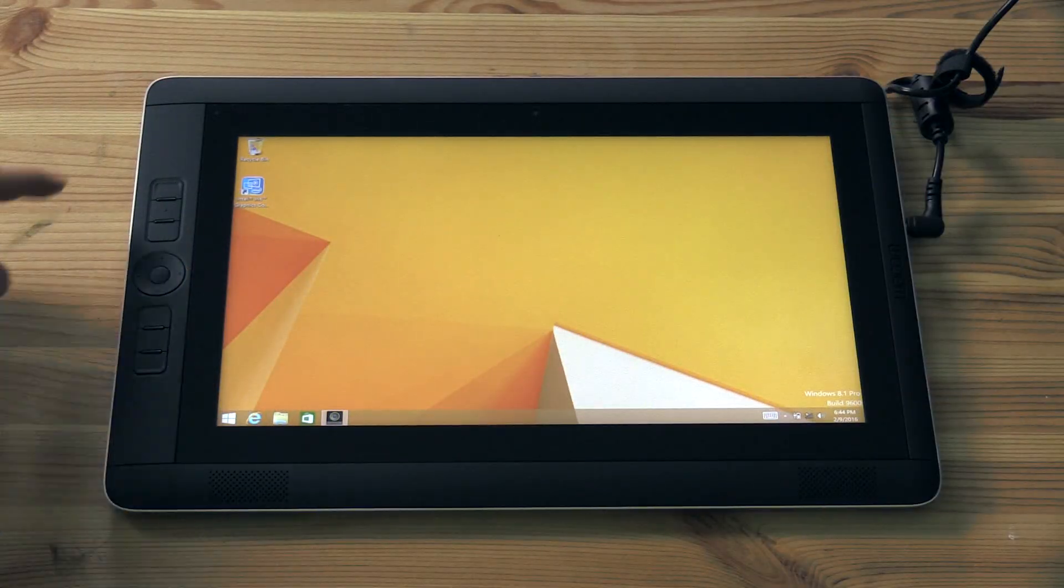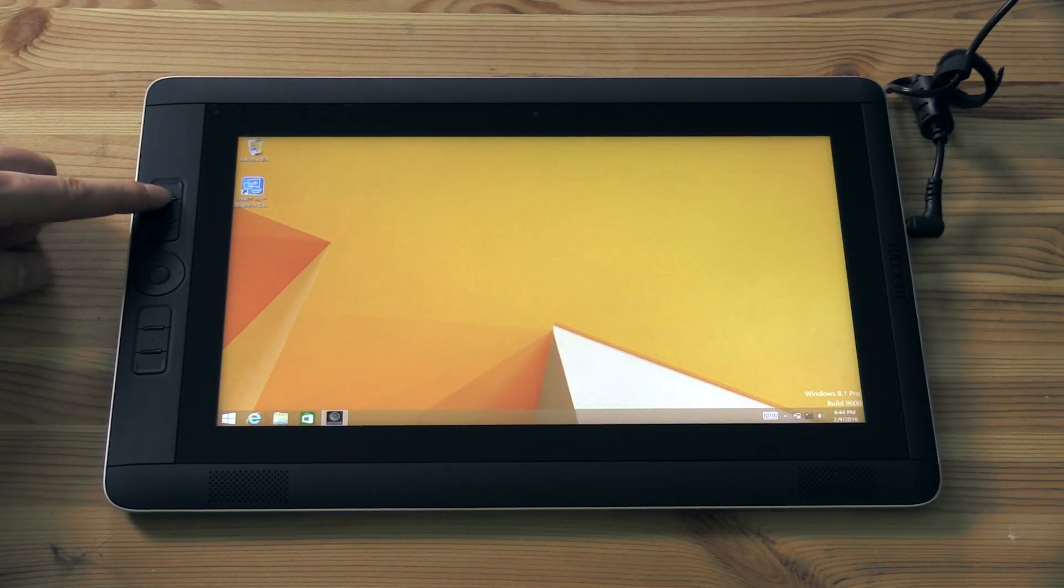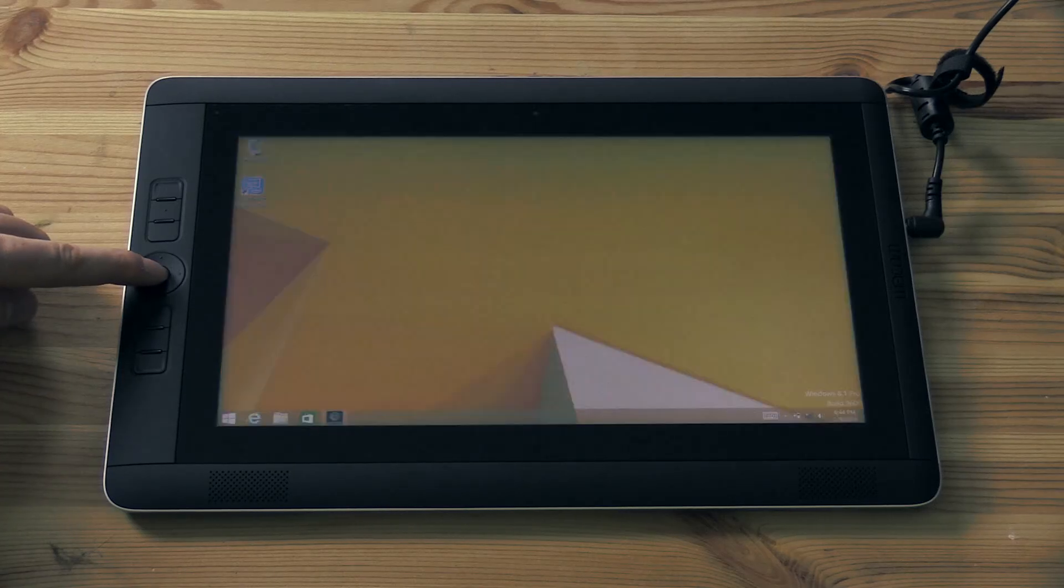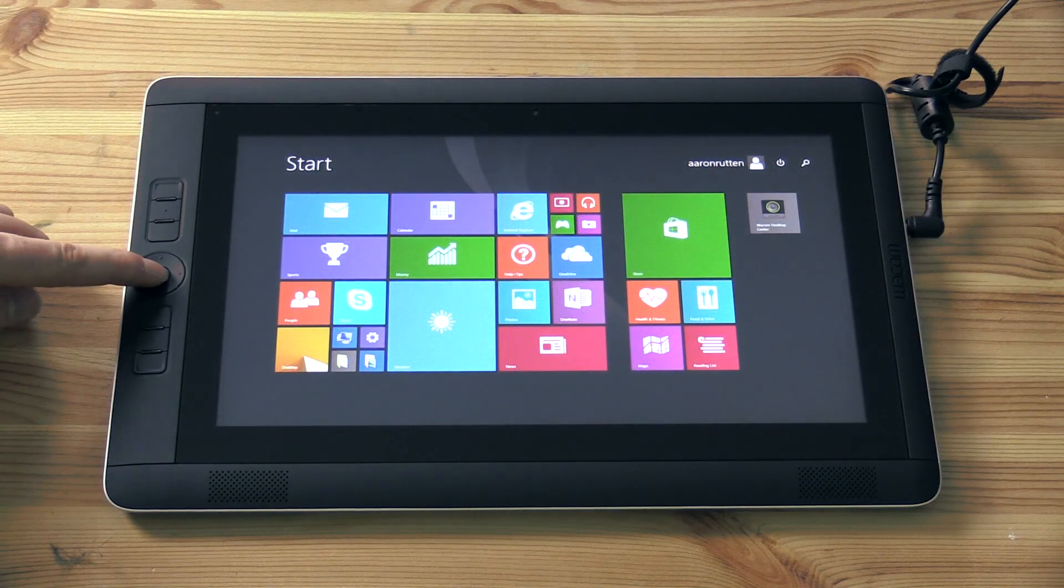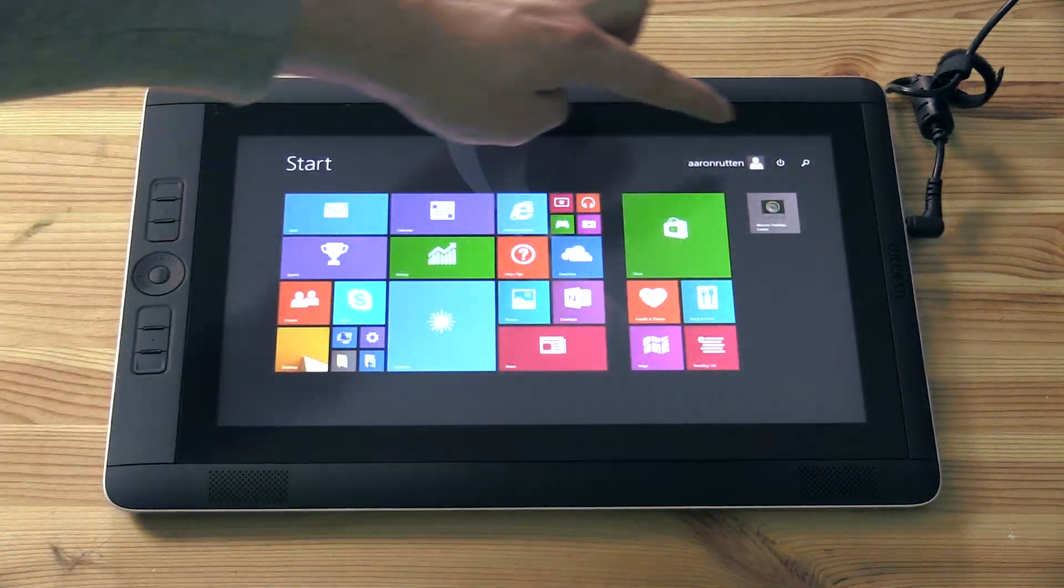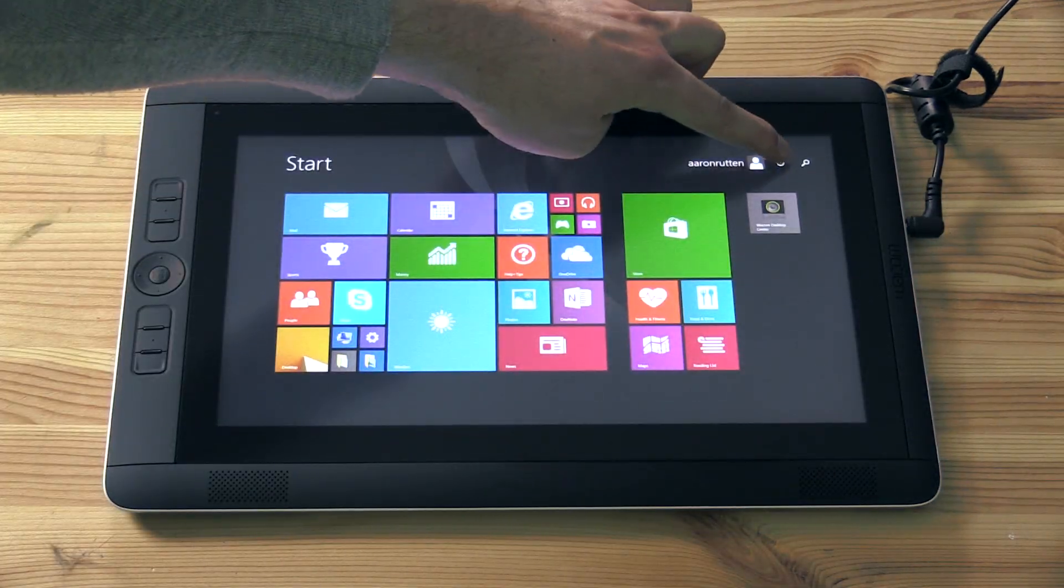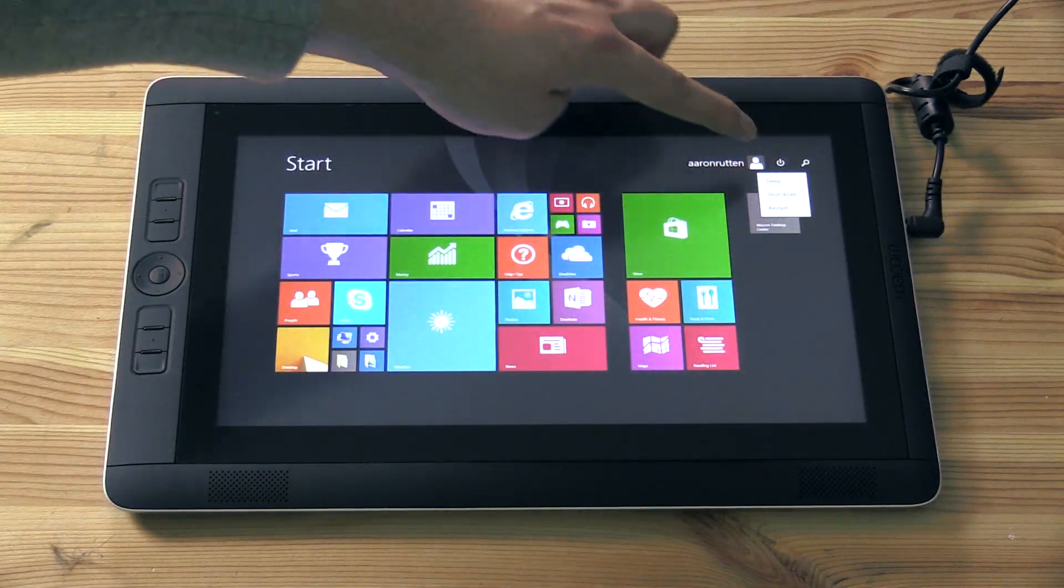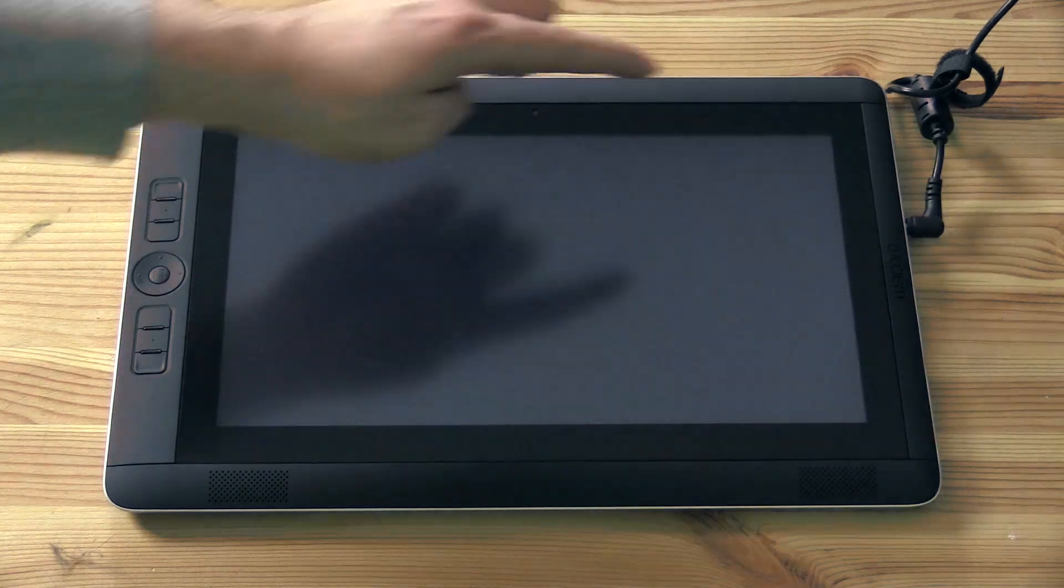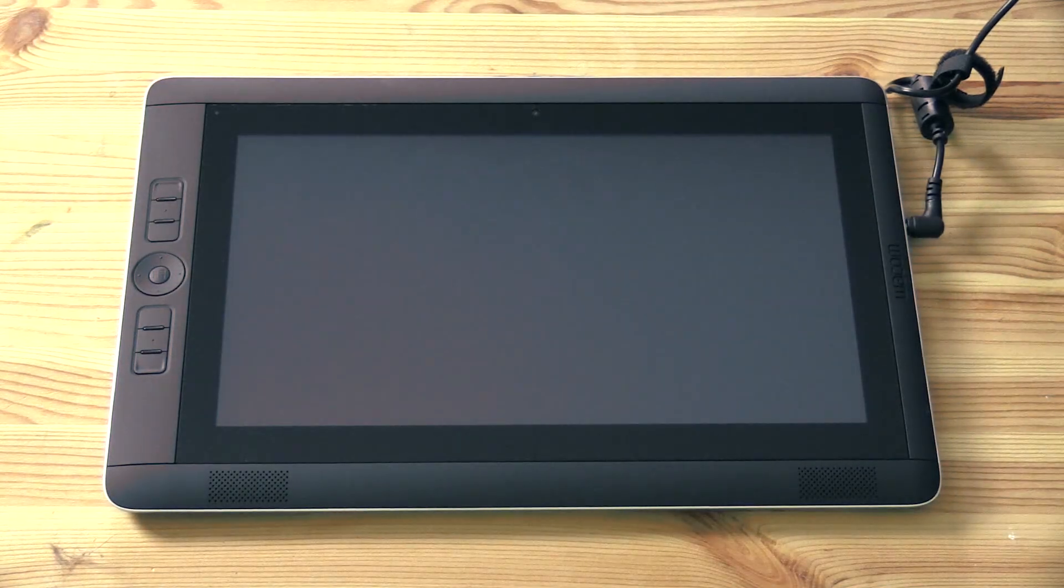Next we'll want to locate the windows button or the start button. That's in the very center of your express keys in the middle of the rocker ring, and that'll bring up the start menu which gives you access to all of your applications and lets you shut down and restart your computer.